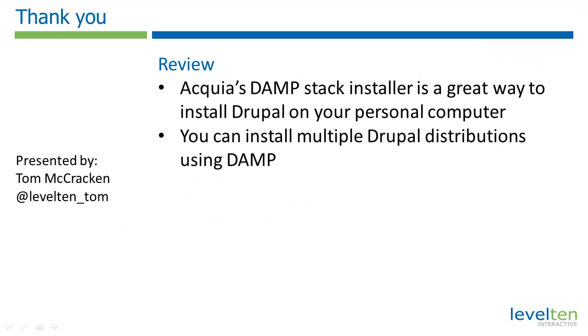Installing on your local computer is the easiest way to start working with Drupal. Just a couple years ago, it was fairly tedious to get a web stack running on a PC. Acquia's DAMP Stack has now made it as simple as possible. Now that you have your DAMP Stack set up, you can play with Drupal till your heart's content.